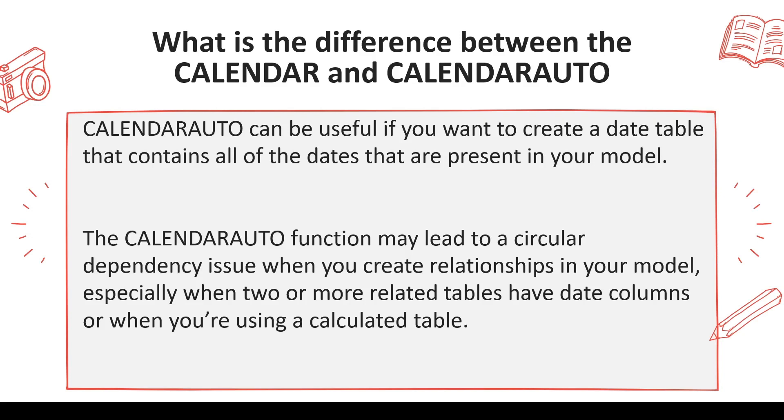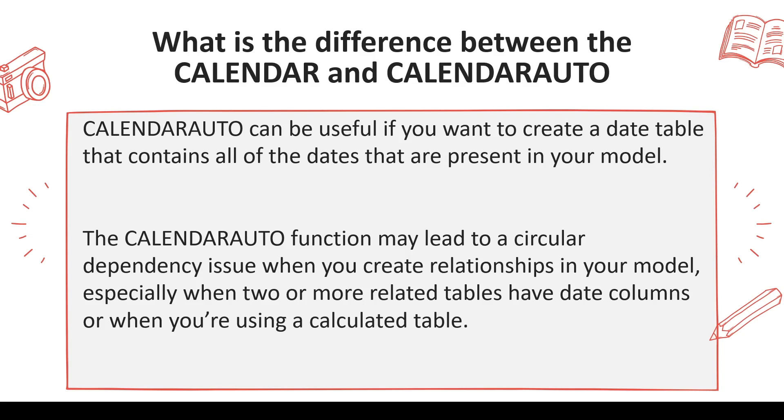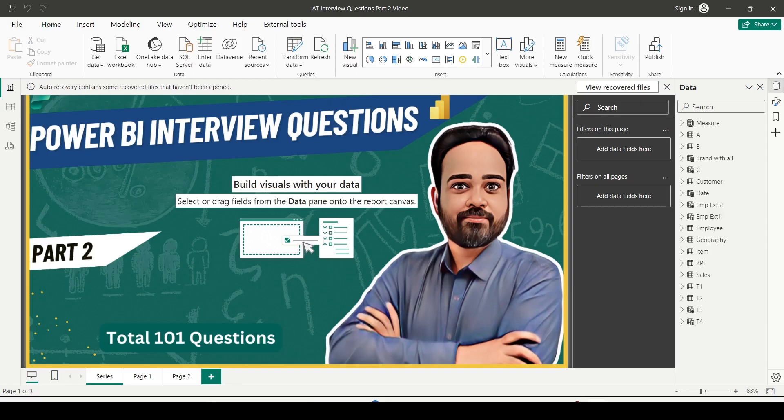There is a disadvantage: when you have multiple tables with dates, you may get a circular dependency error. The CALENDARAUTO function may lead to circular dependency issues when you create relationships in your model, especially when two or more related tables have date columns or when you are using calculated tables. In such scenarios, you may face circular dependency errors. You need to be careful while using CALENDARAUTO.